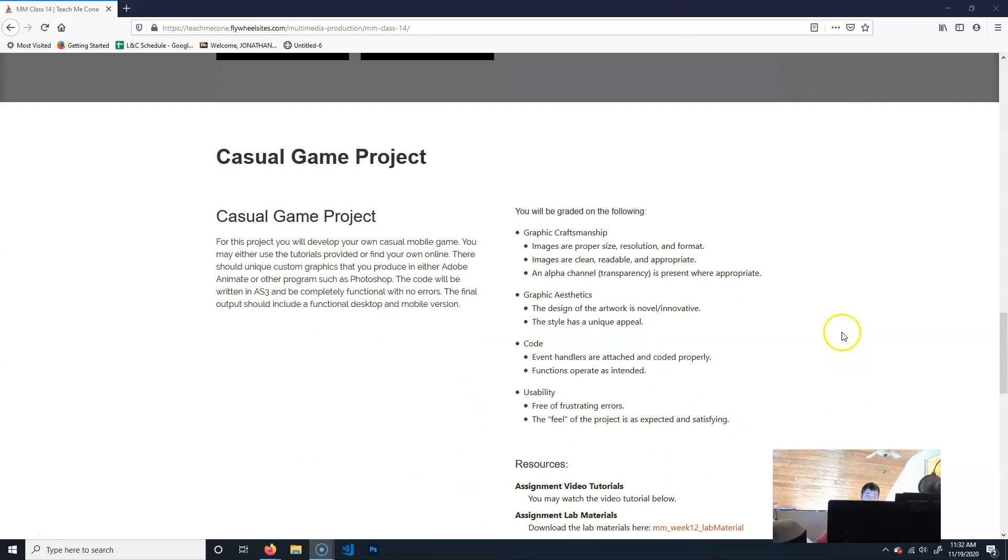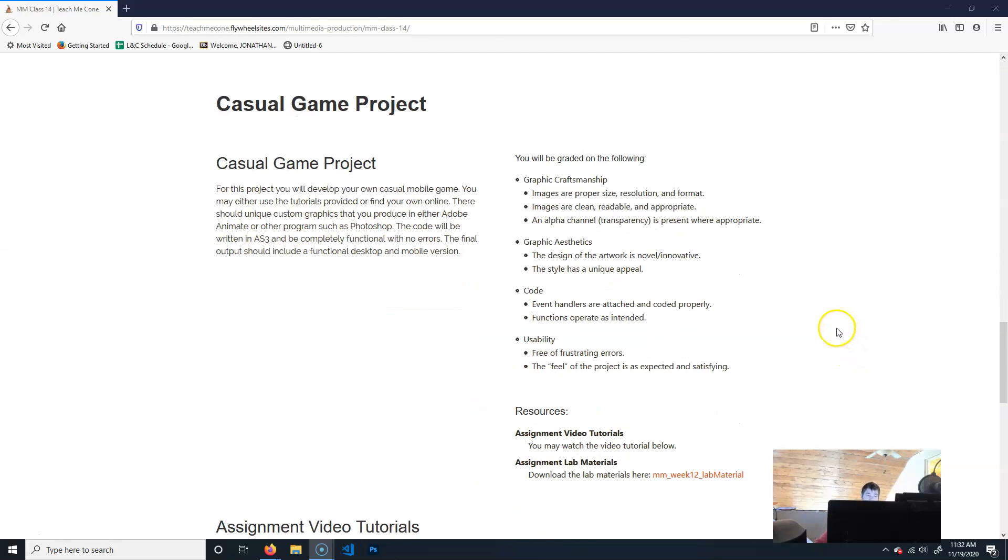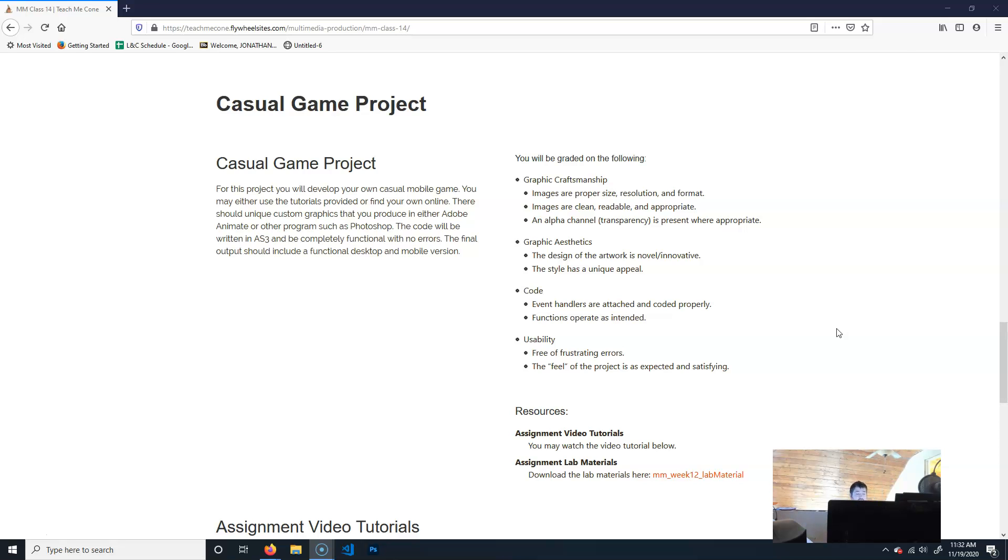But other than that, you should just continue work on your casual game project. If you're missing any labs from previous classes, you can complete those. If you still need to complete some of your other projects, you can complete those. But basically that's going to be it for the rest of the semester, so you have the next couple of weeks to get this done, and anything else that you need to get done.